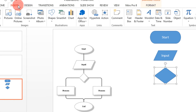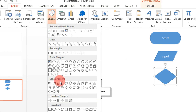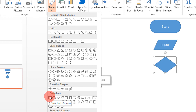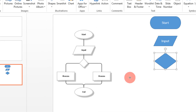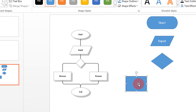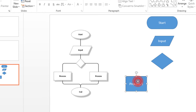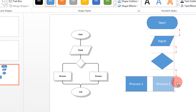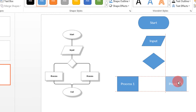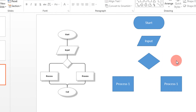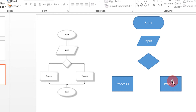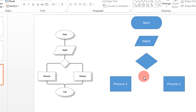Then come to Insert, Shapes, again Flowchart, and this time select the Process box. You can click on the box and write 'Process 1'. For another side, I would recommend you copy-paste — you can simply copy-paste by pressing Ctrl and dragging across. Ctrl and dragging works for any object.